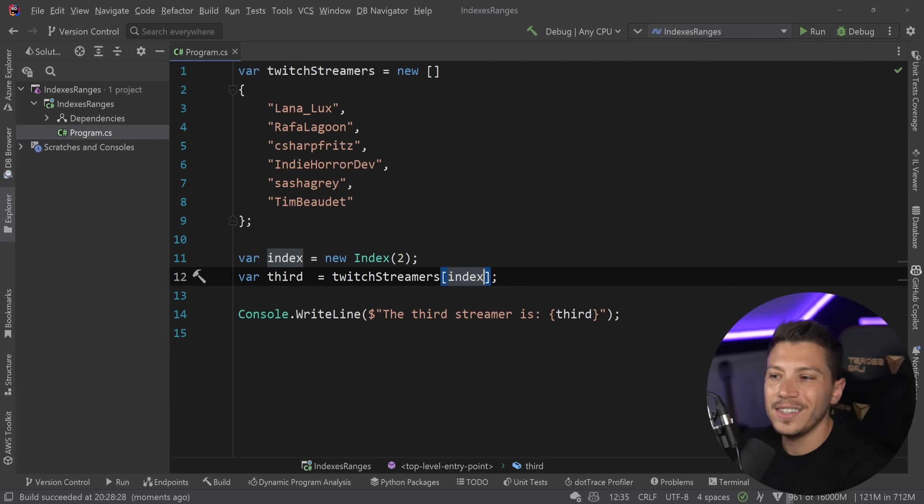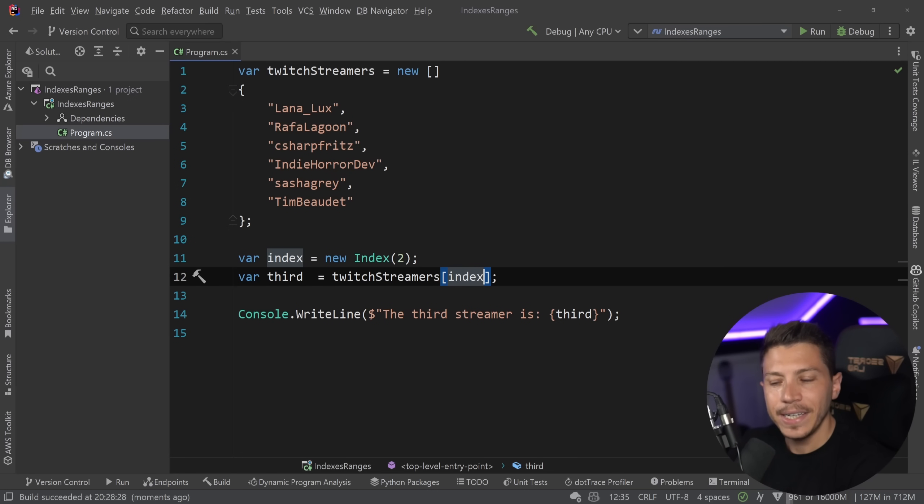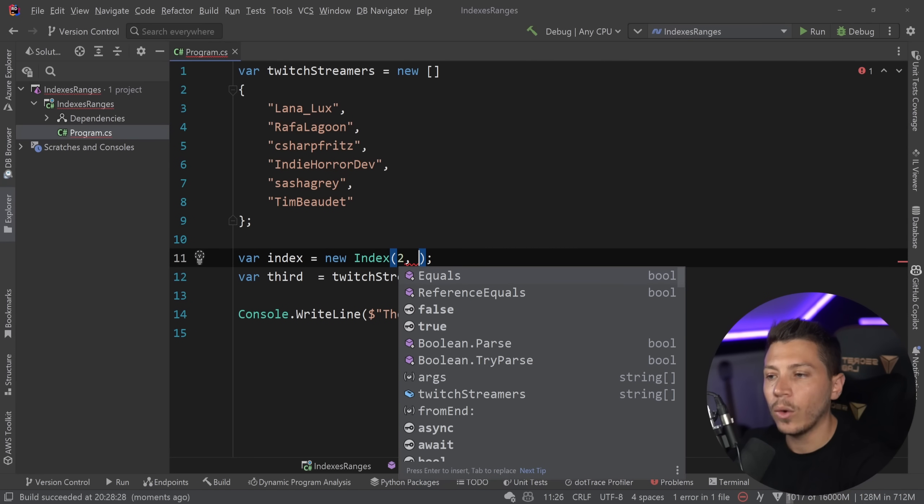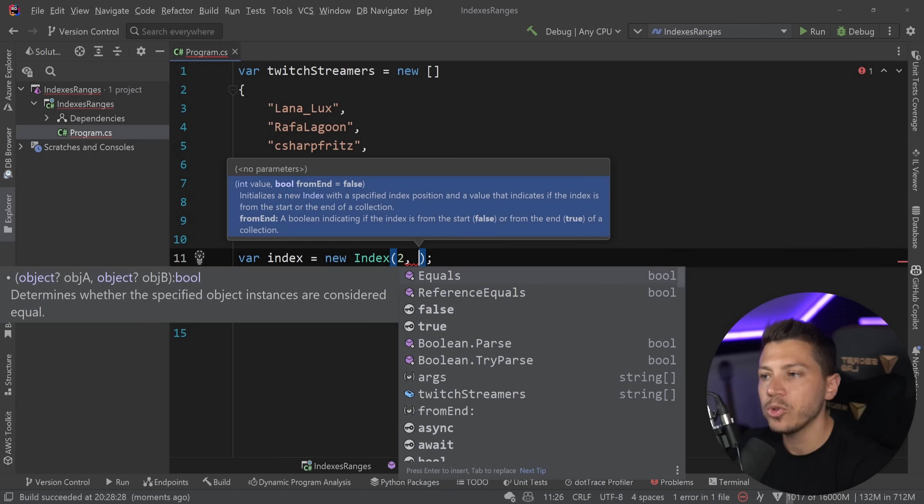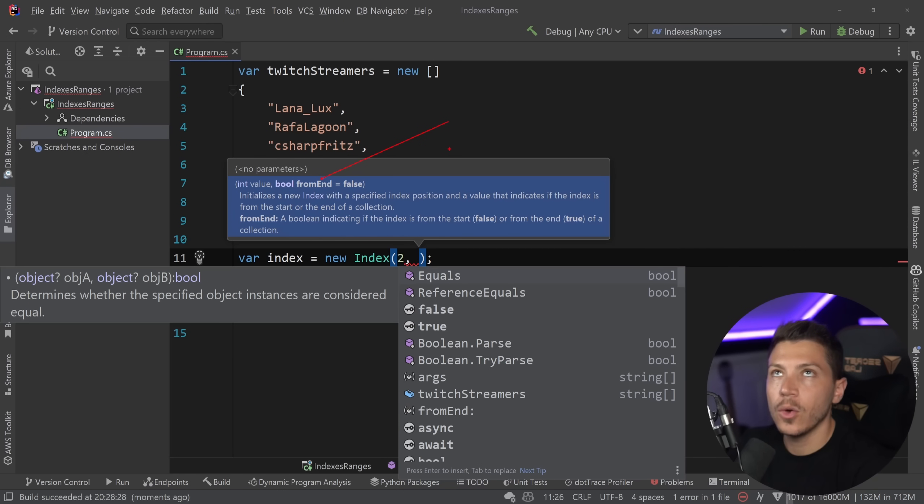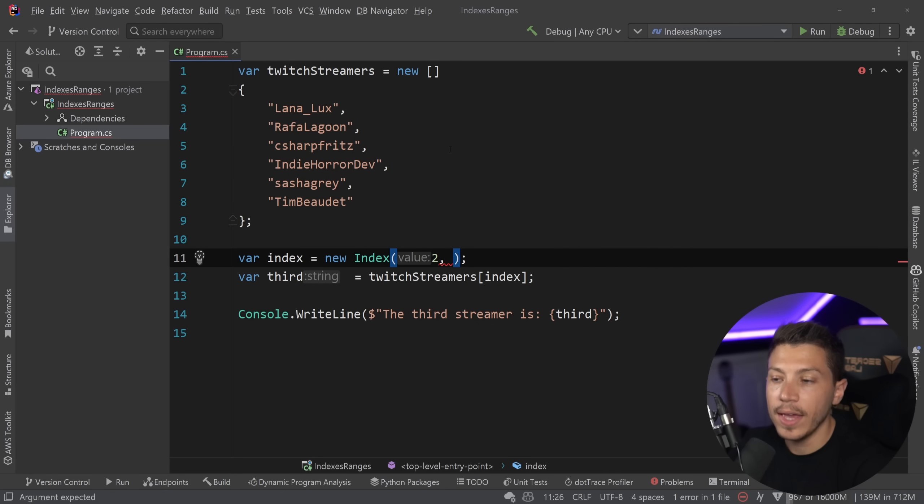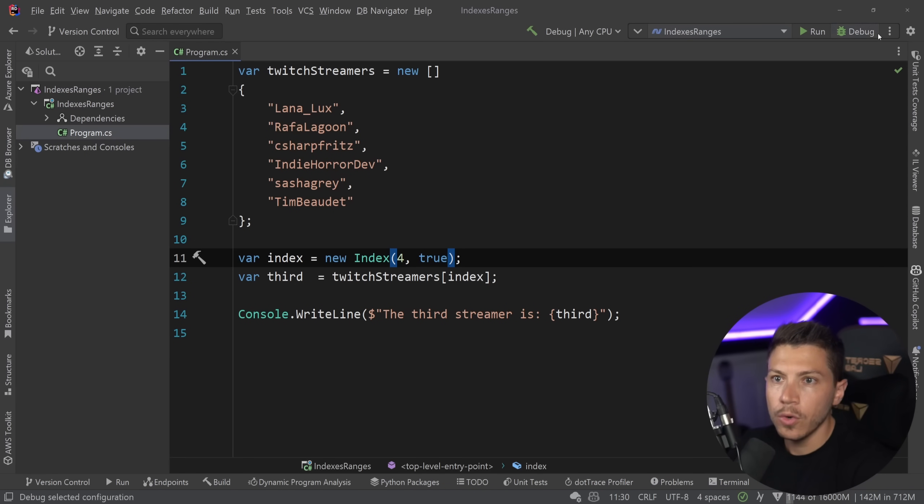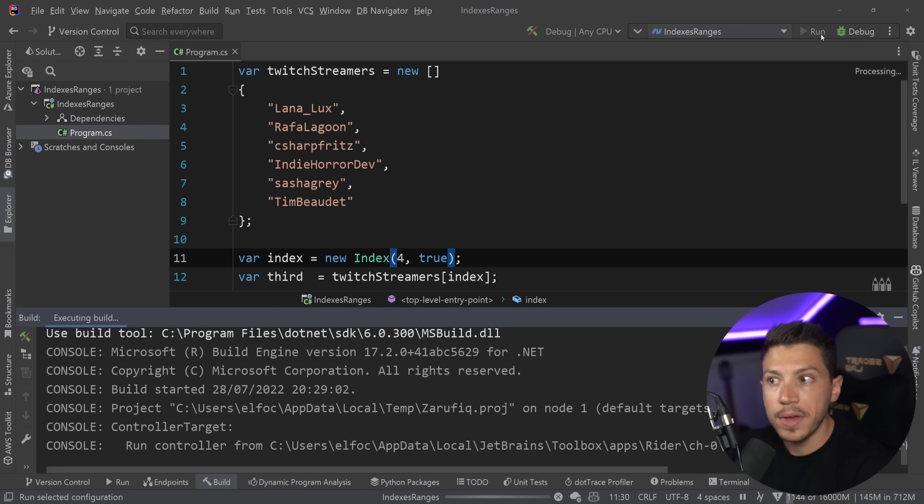Now, that necessarily isn't in any way, shape, or form cleaner. But as you can see now, I also have a second optional parameter called from end. So I can say, okay, give me the fourth item from the end true. And if I do that,